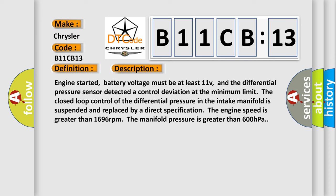Engine started, battery voltage must be at least 11 volts, and the differential pressure sensor detected a control deviation at the minimum limit. The closed loop control of the differential pressure in the intake manifold is suspended and replaced by a direct specification. The engine speed is greater than 1696 revolutions per minute. The manifold pressure is greater than 600 hectopascals.